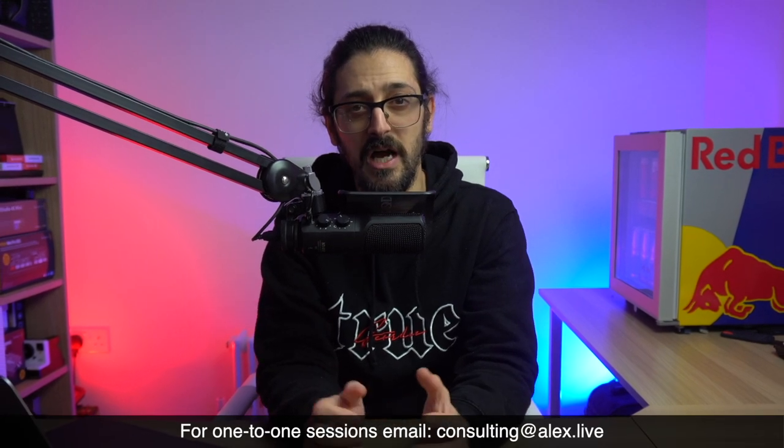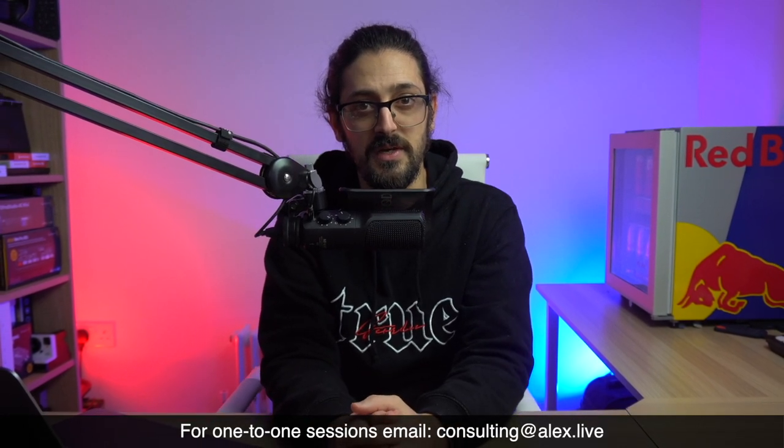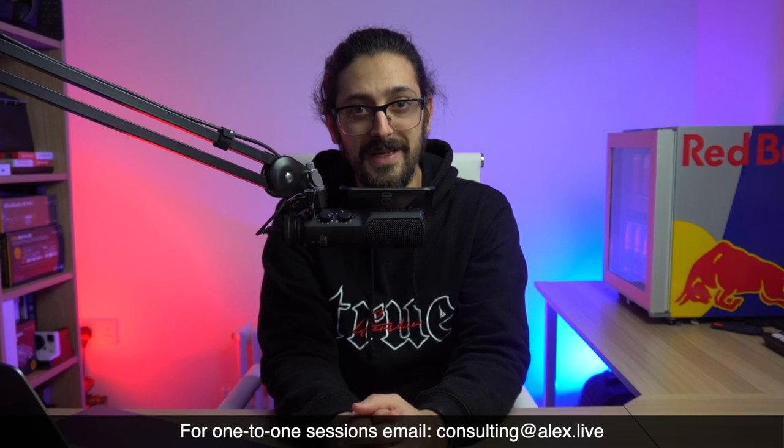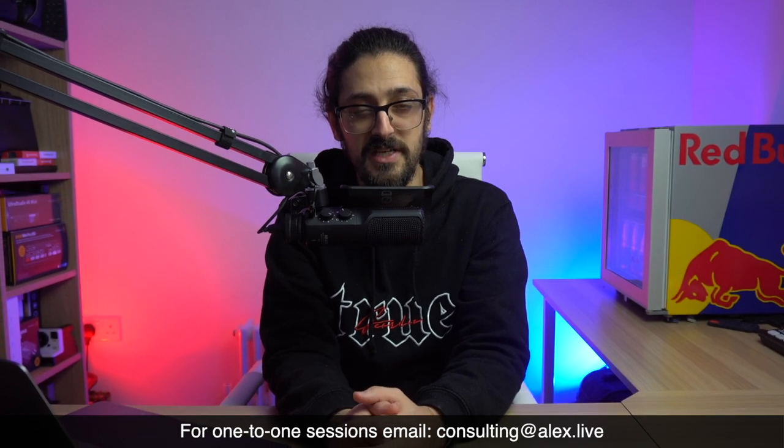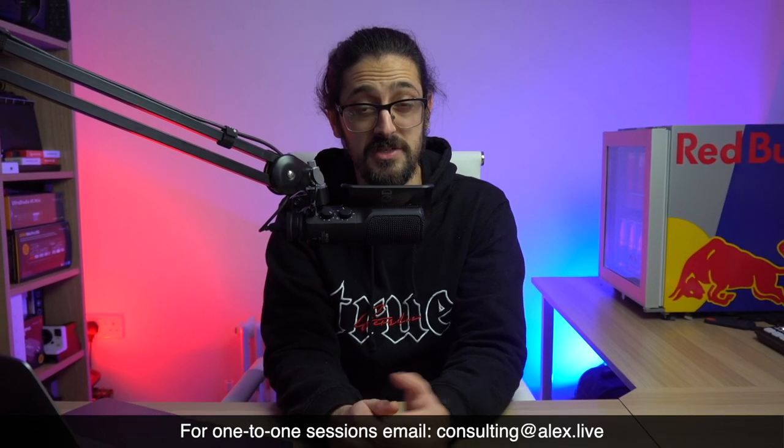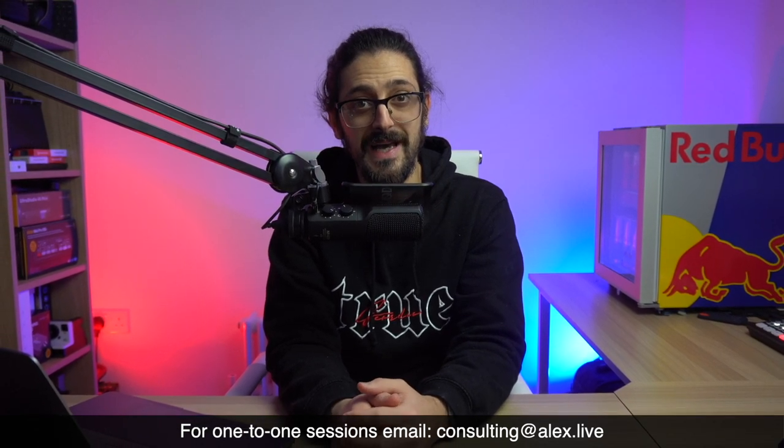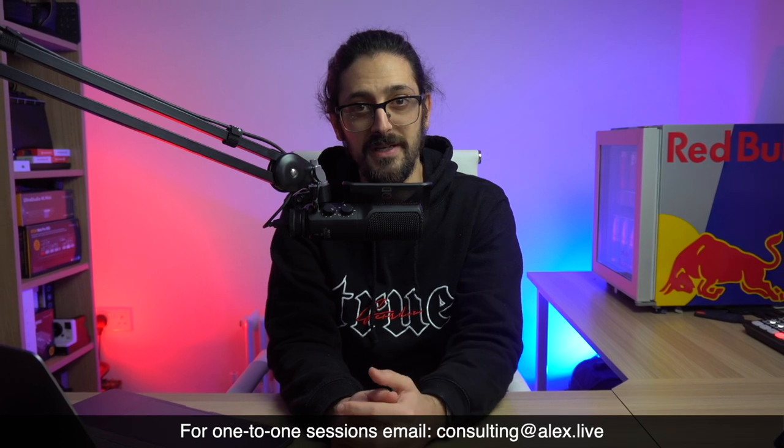And also, if you've got more detailed questions about maybe your setups and you want some advice from me, I do offer one-to-one consulting. So if you want to shoot me an email and set up one of those sessions, my email address is on the screen now, or it's over in the about section on my YouTube page. Once you've done all that, guys, I'll see you on the next one.